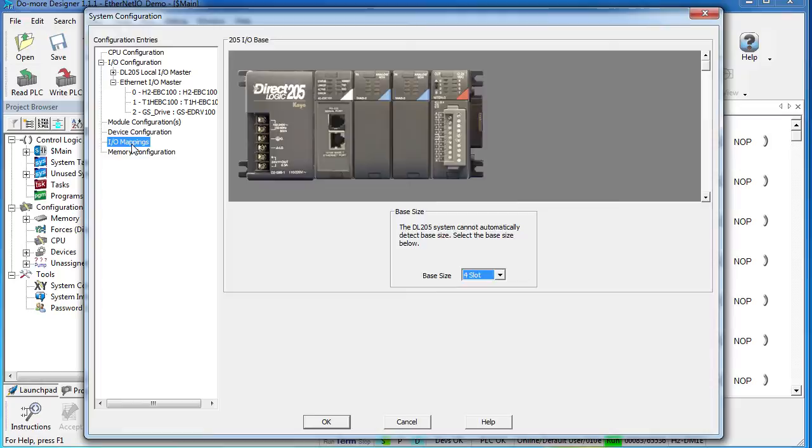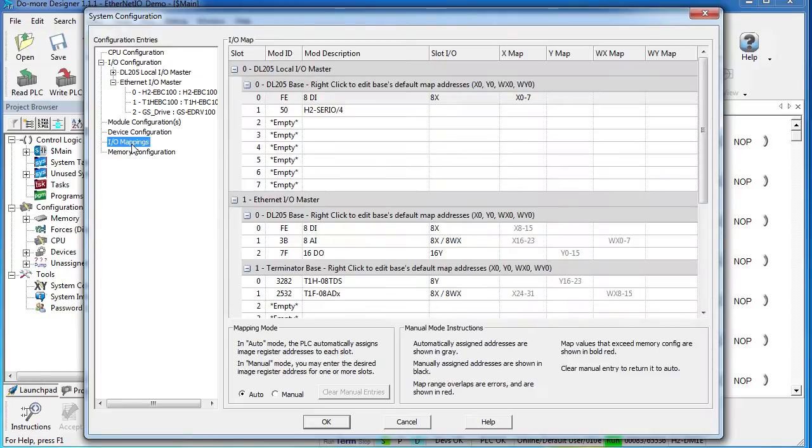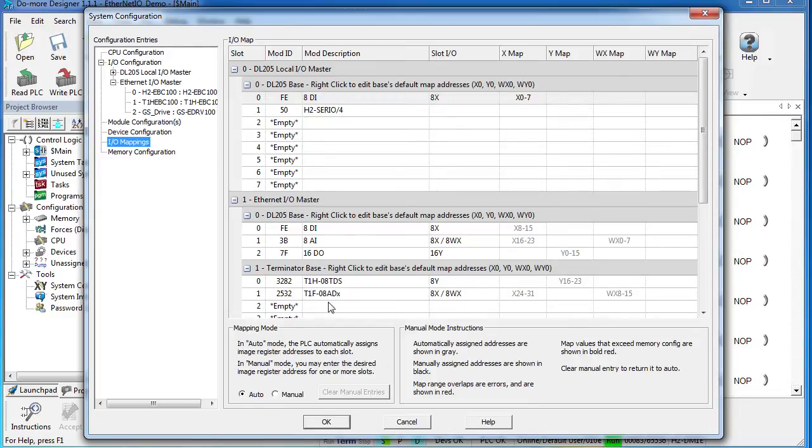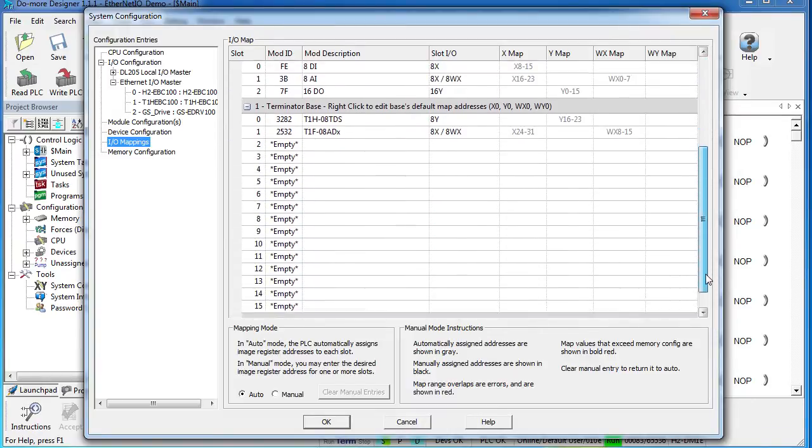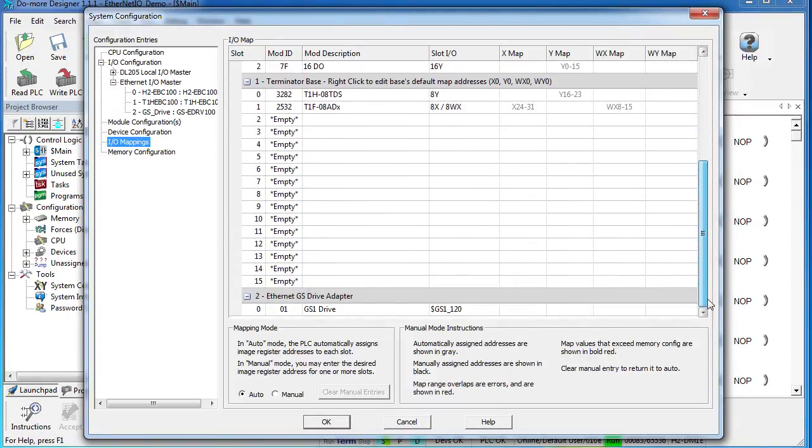If you click on I.O. mappings, you can see how each unit is mapped in memory. Here is our Do-More base, and here is the Ethernet I.O. master and everything that is connected via Ethernet I.O.: my 205 base, my Terminator I.O., and my GS Drive.